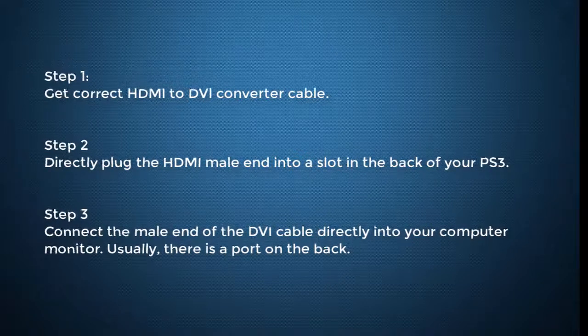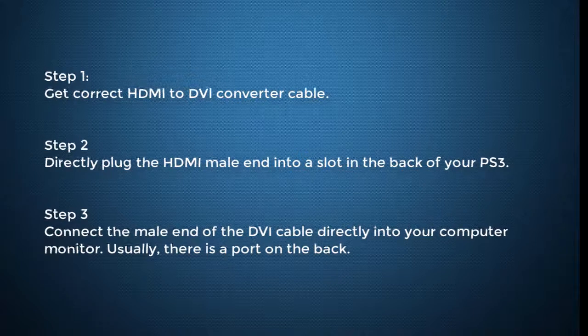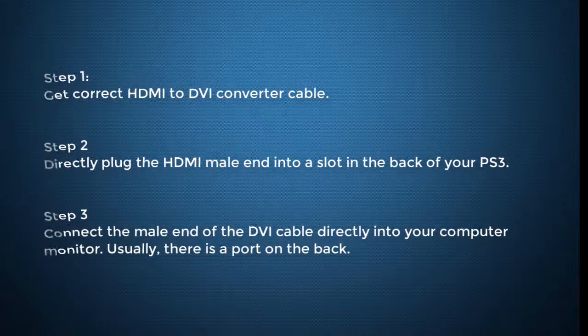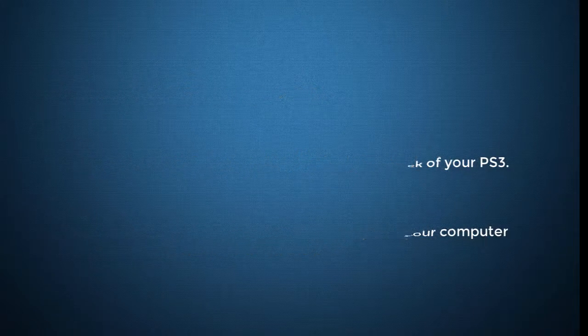Step 3: Connect the male end of the DVI cable directly into your computer monitor. Usually there is a port on the back.